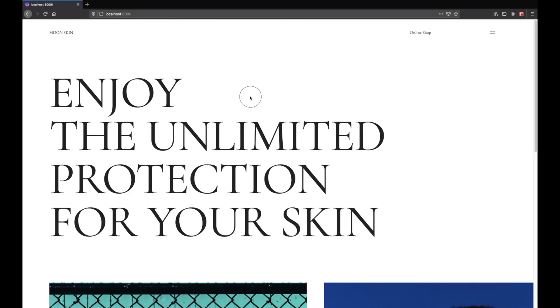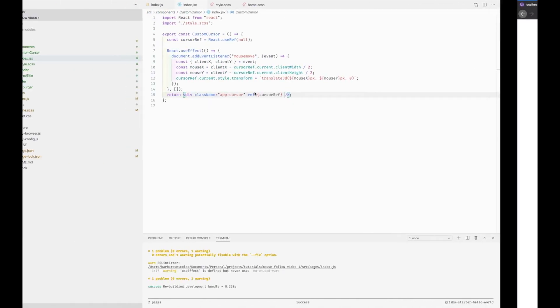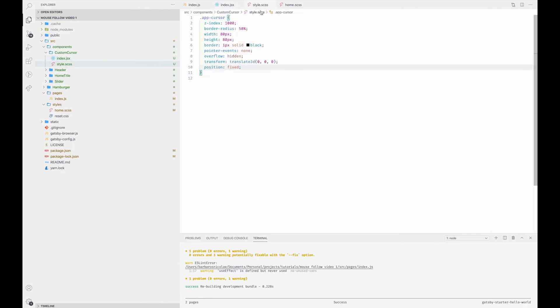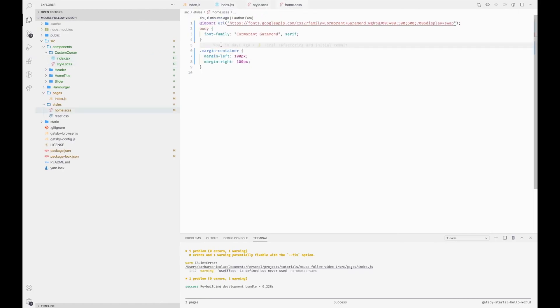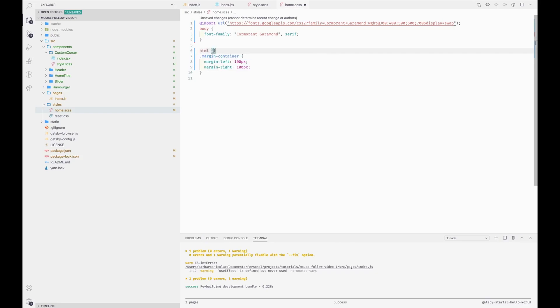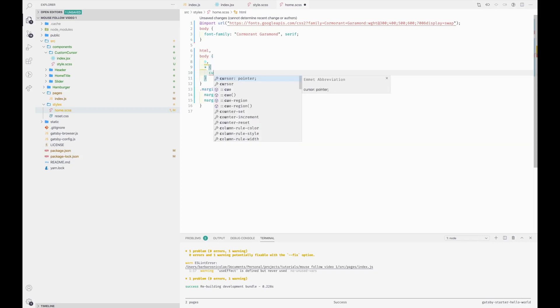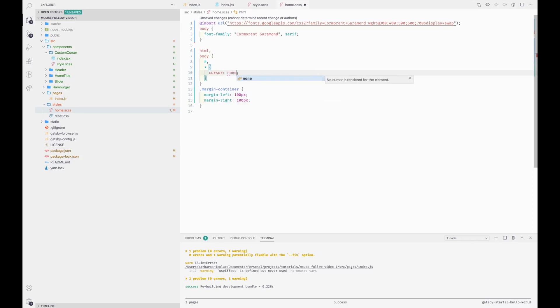And now what is left is to hide the default browser cursor. And this is rather simple. We go here and we write for the HTML, for the body, and for everything inside of it, we're going to set the cursor to none.